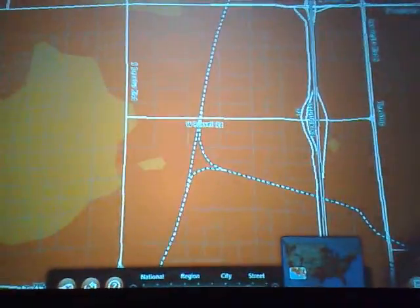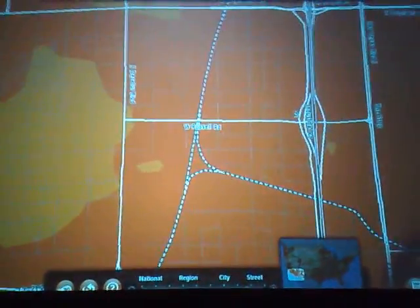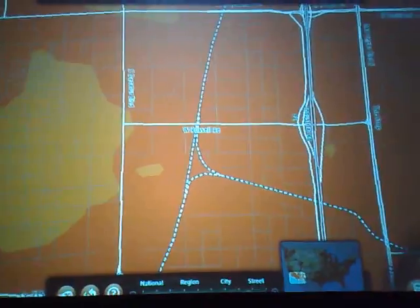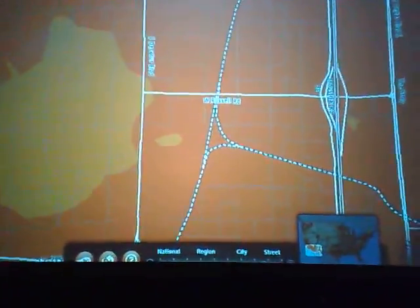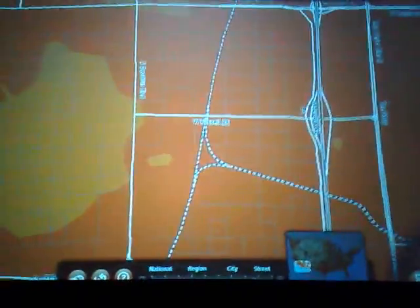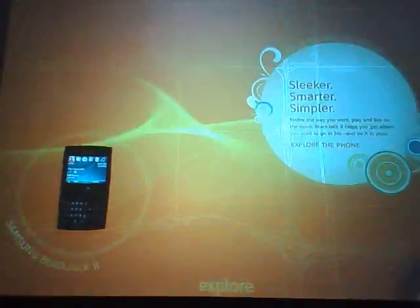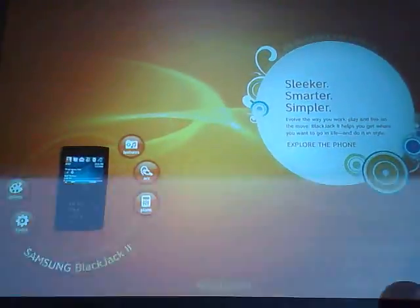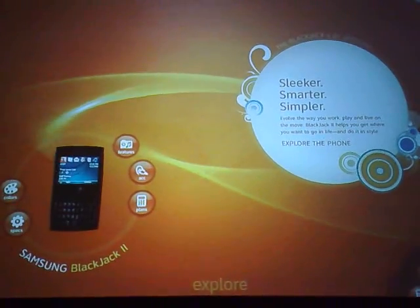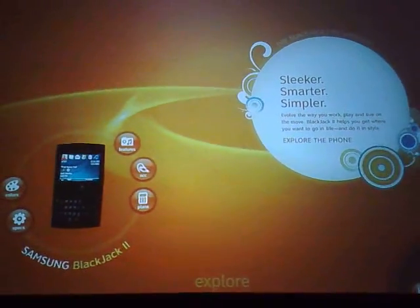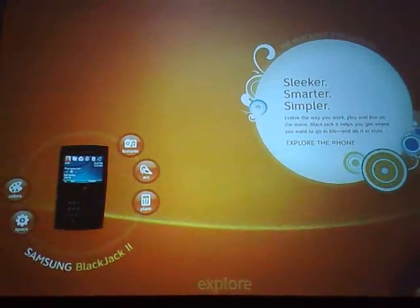So now let's say that Andy takes a Blackjack that we have on the front of the store — one that happens to have a Microsoft Windows Mobile operating system. Put it on the table and let's see what happens. The first thing you see is that it identifies it as a Samsung Blackjack.